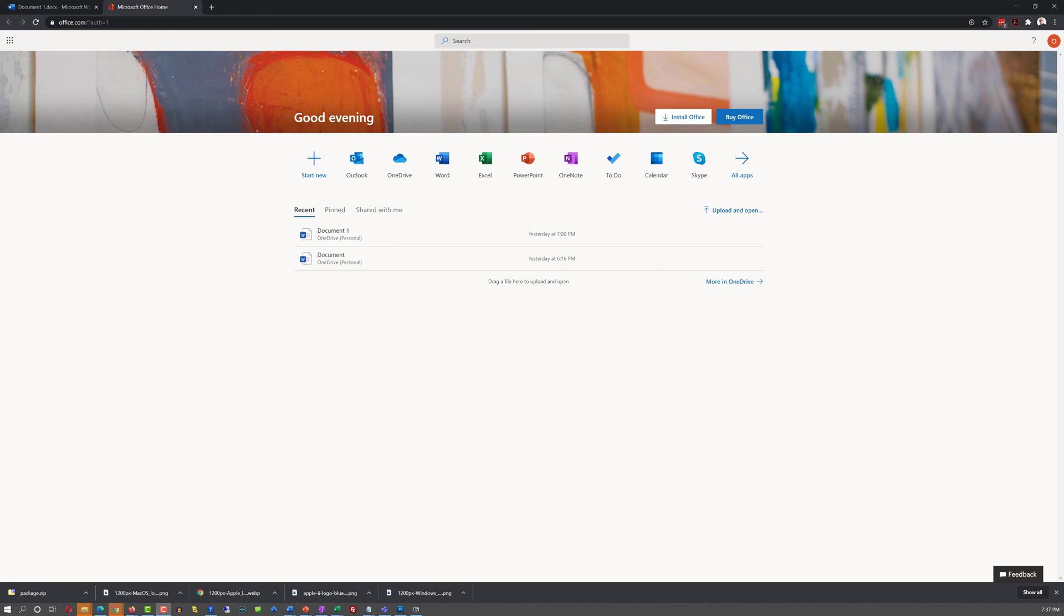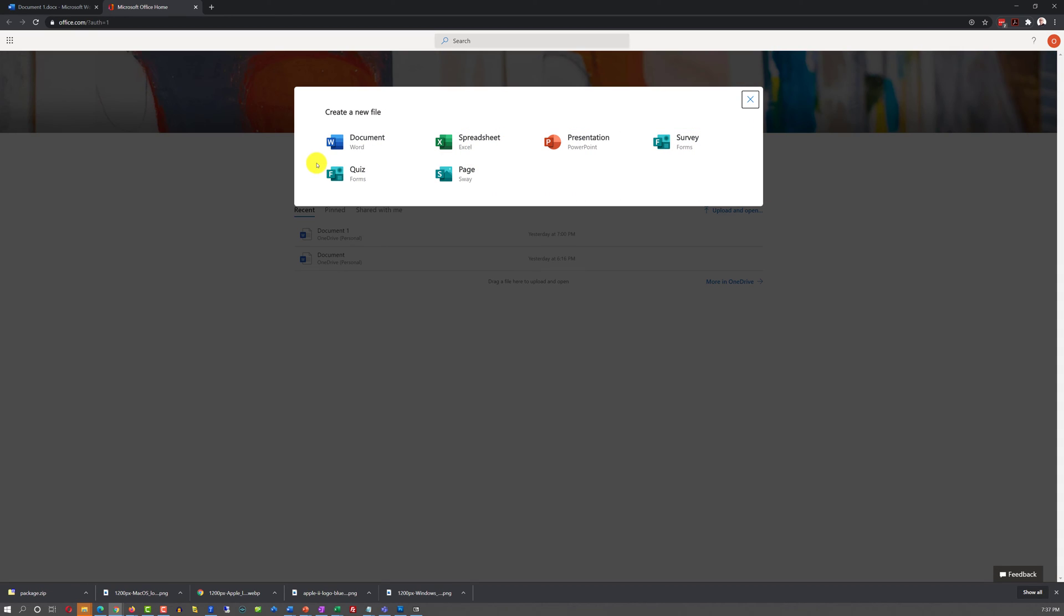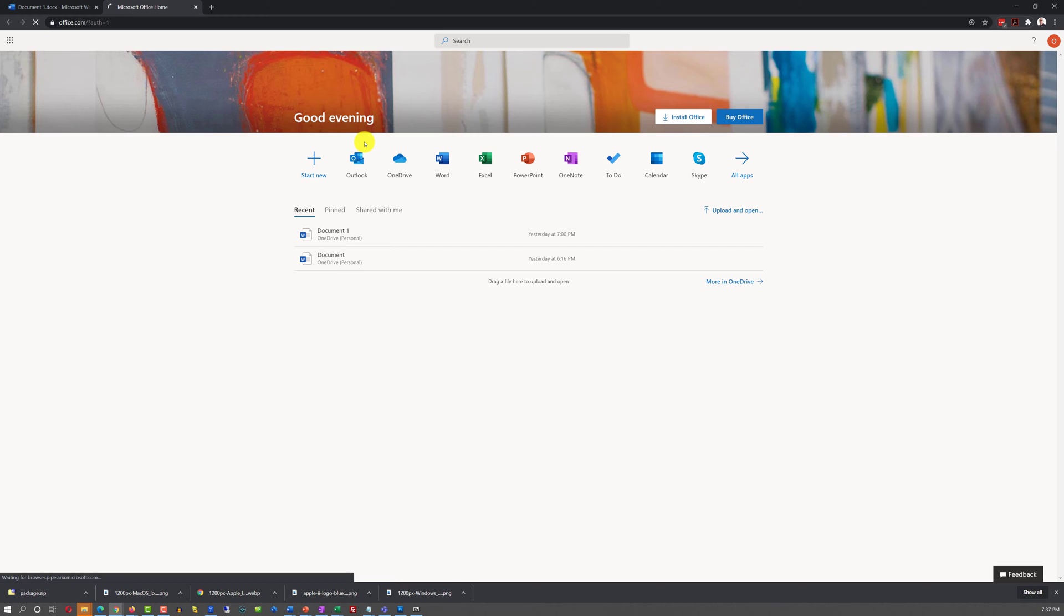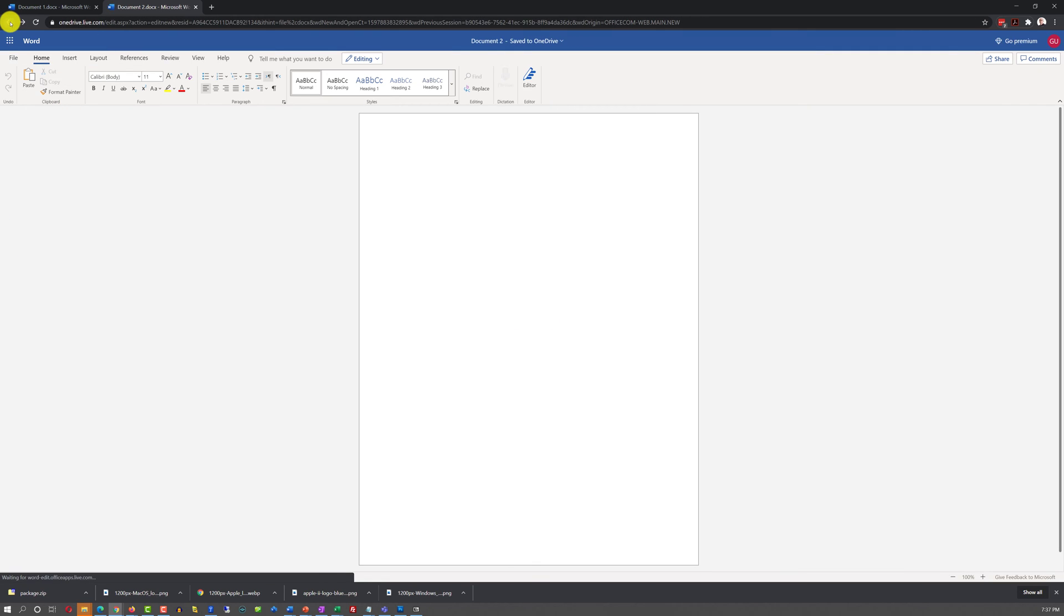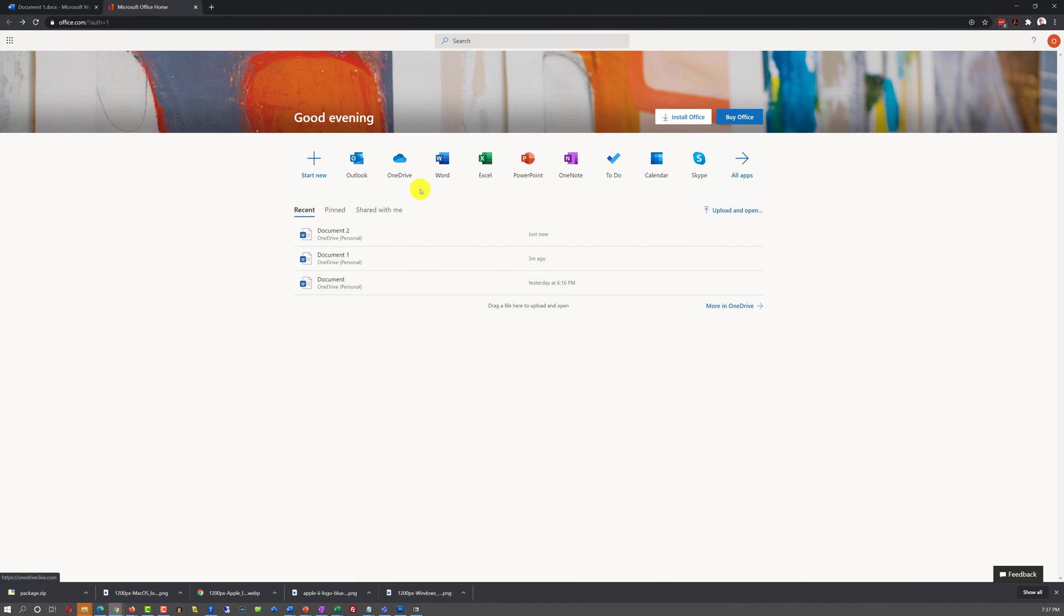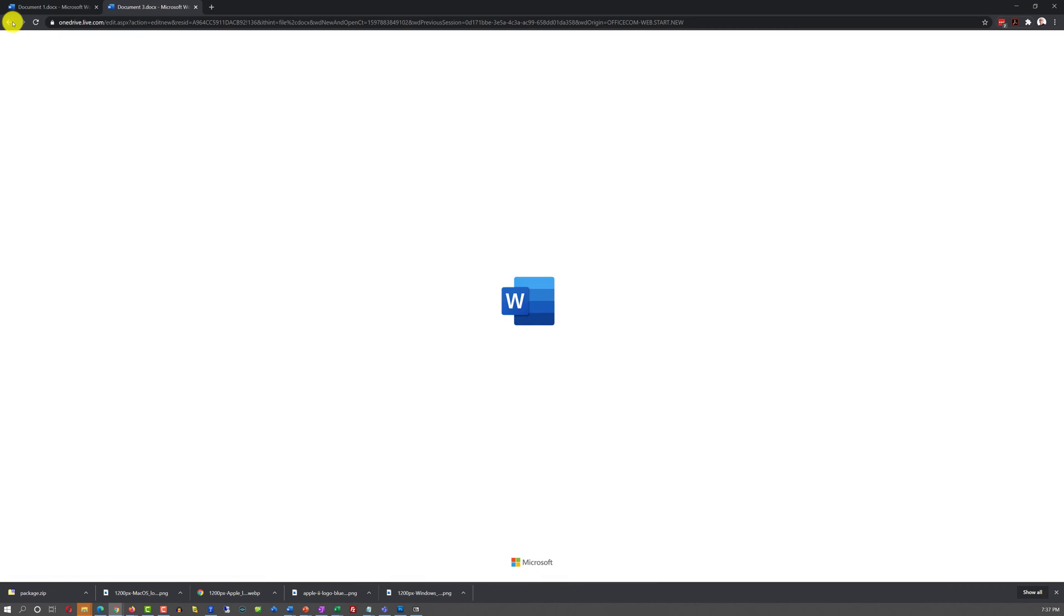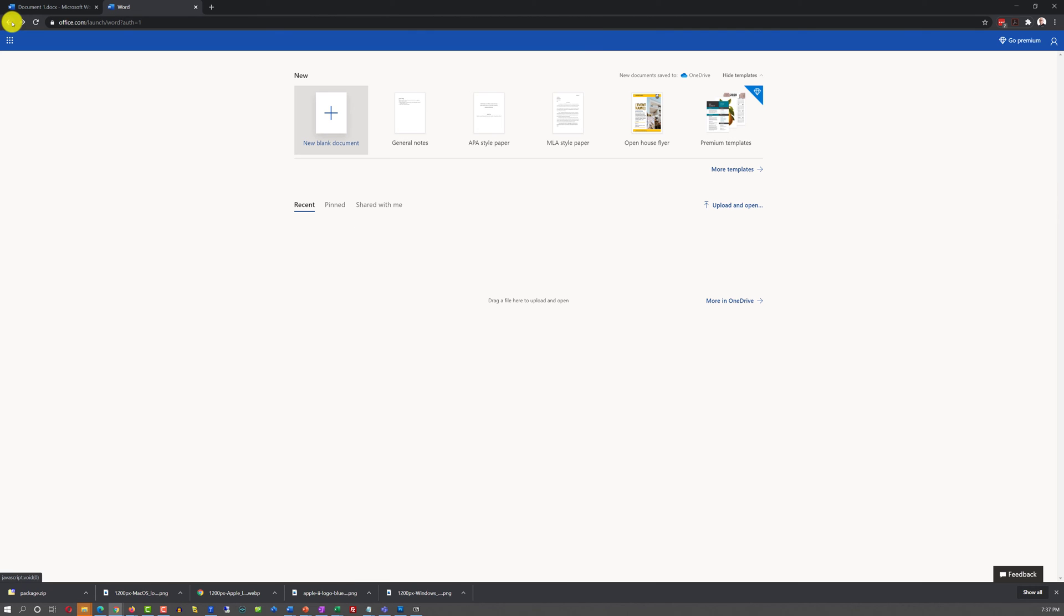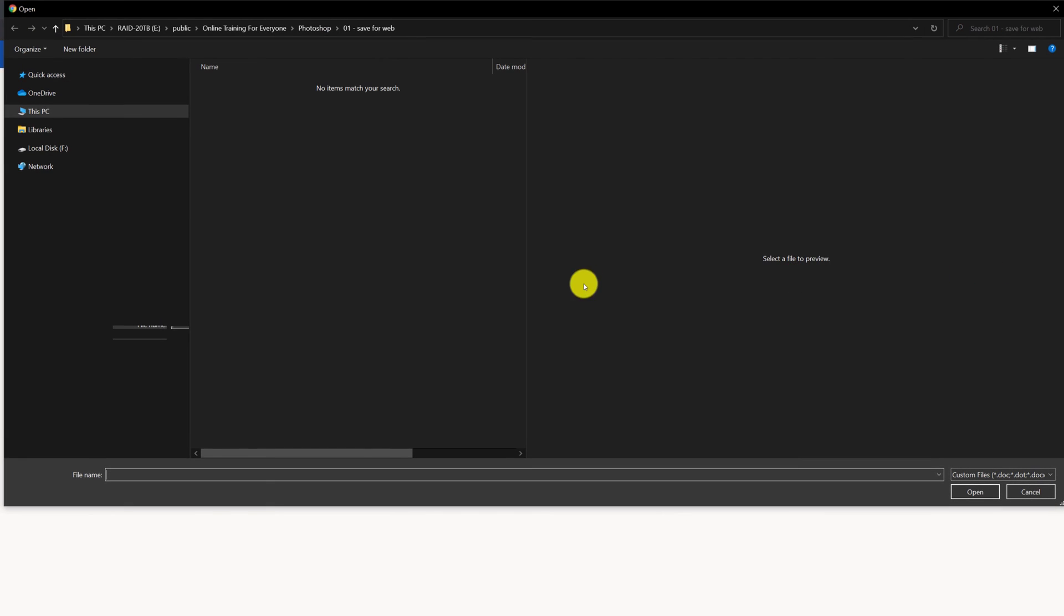There are four different ways for you to start working on the Word document. You can use one of the recently created documents. You can click Start New and select Word Document. You can click on the Word application, and it will launch a brand new document. You just need to select New Blank Document.